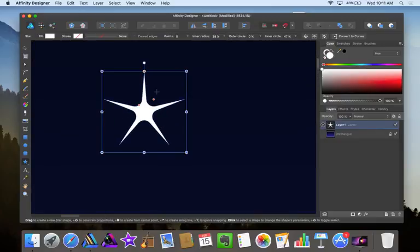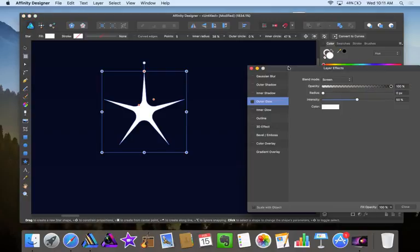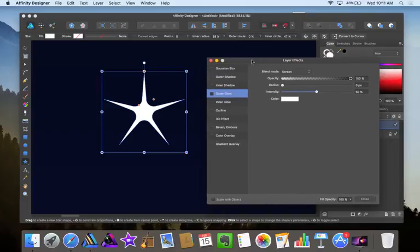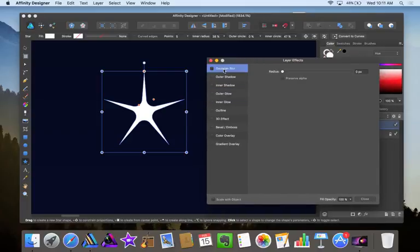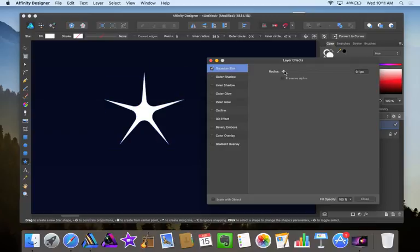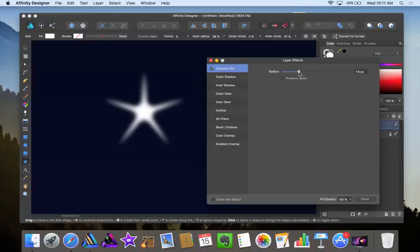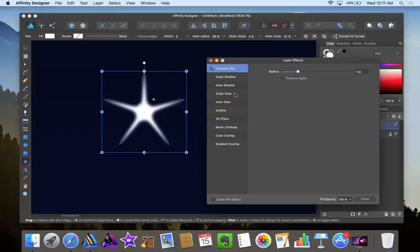Okay now that we're happy with the shape we're going to go down here to the effects icon. Let's add a blur to this—Gaussian blur. Drag the radius so we have the star looking a little blurry. Now we will create an outer glow.